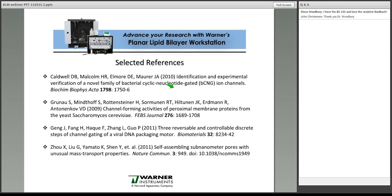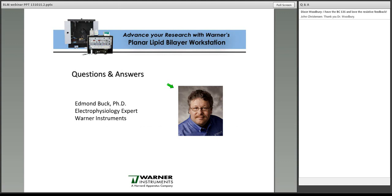Thank you, Dr. Buck, for a wonderful presentation. We'd like to now turn to answering everyone's questions. The first question is: can the workstation be used to study second messenger systems, or is it limited only to pores?